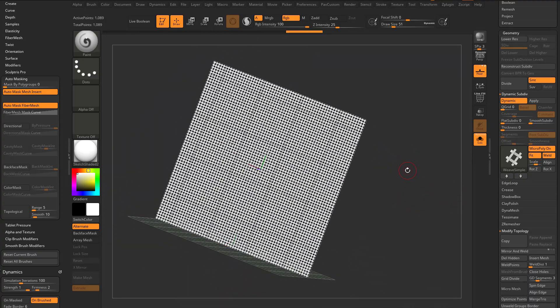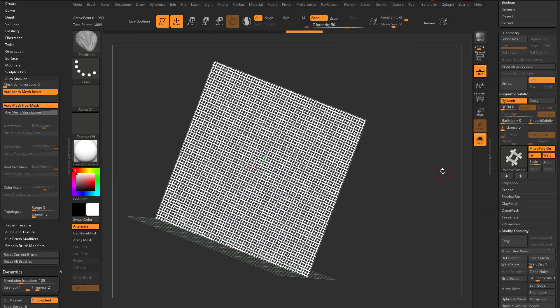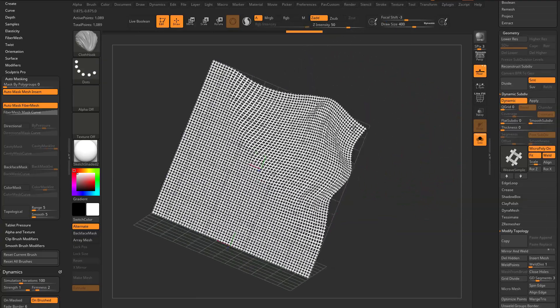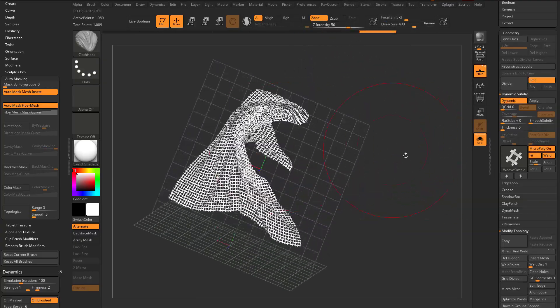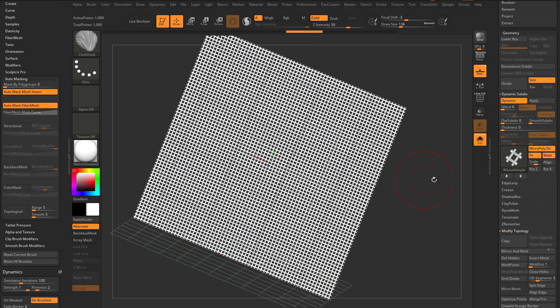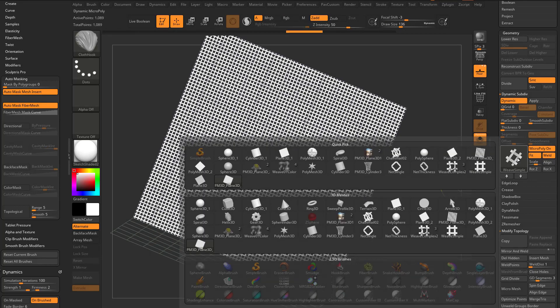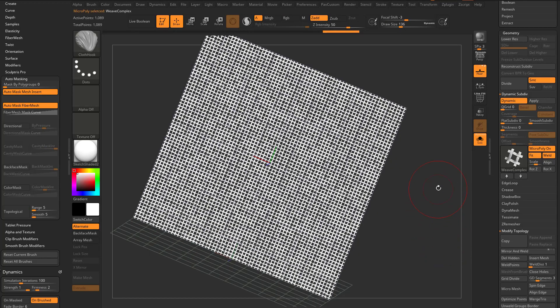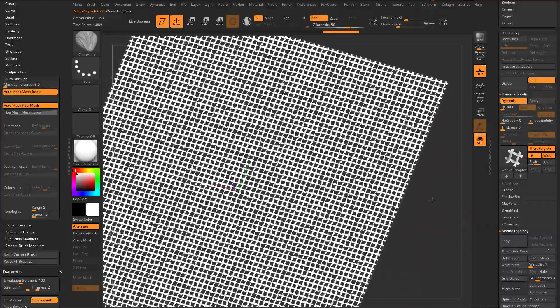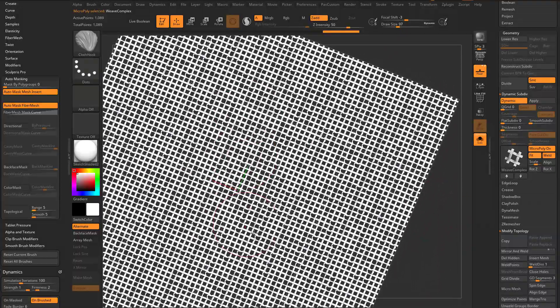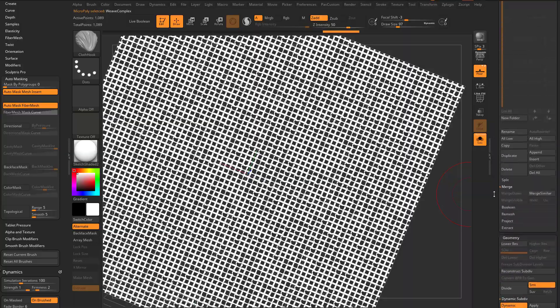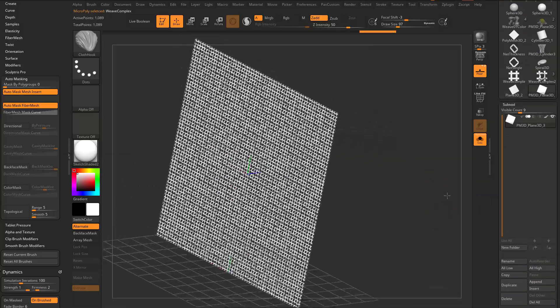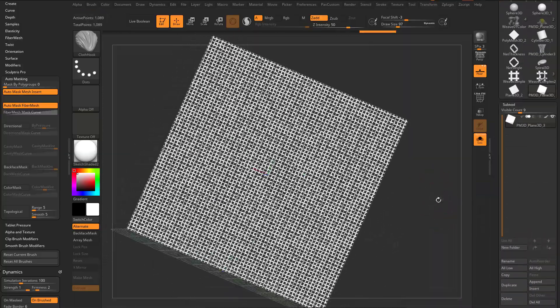We can also hold down Control and tap this Weave Complex. Now you're gonna see we're getting variations, little random variations spread through here. If we go up here and turn on Colorize, now we're getting that random colorization as well.